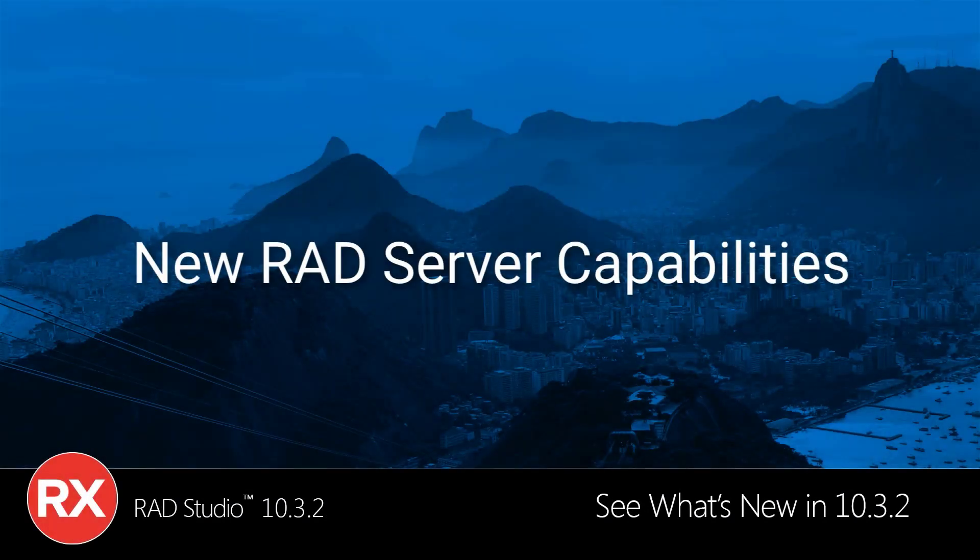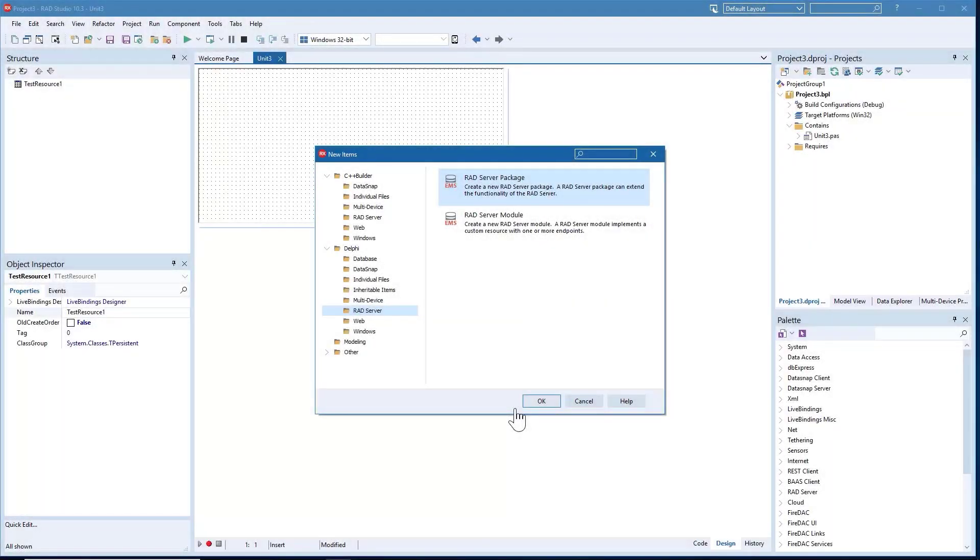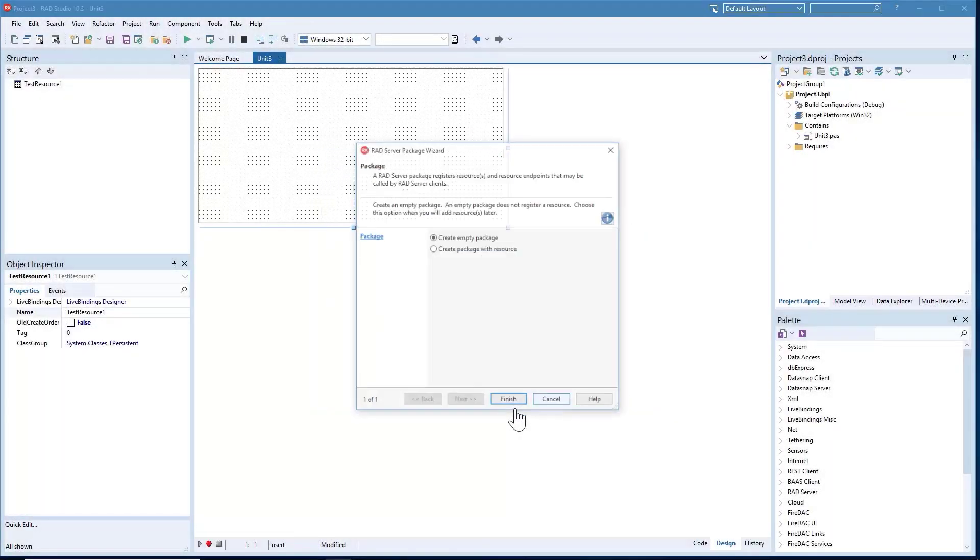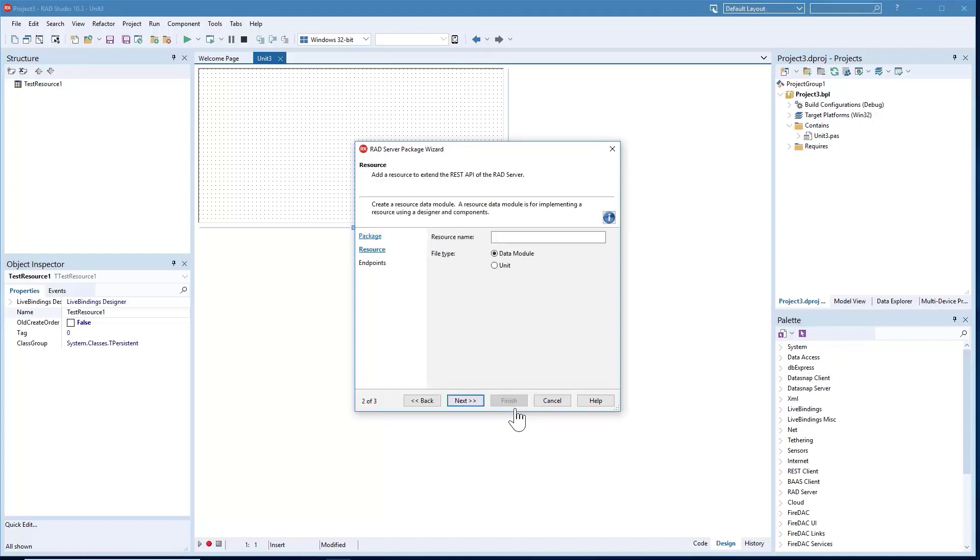See what's new in RAD Studio 1032. In RAD Studio 1032, we've made a number of enhancements to RAD Server, Embarcadero's turnkey application foundation for rapidly building and deploying services-based applications.